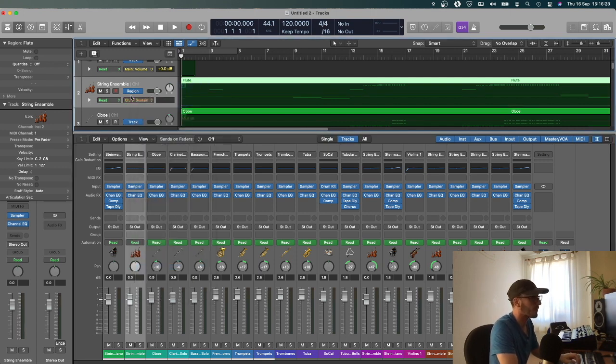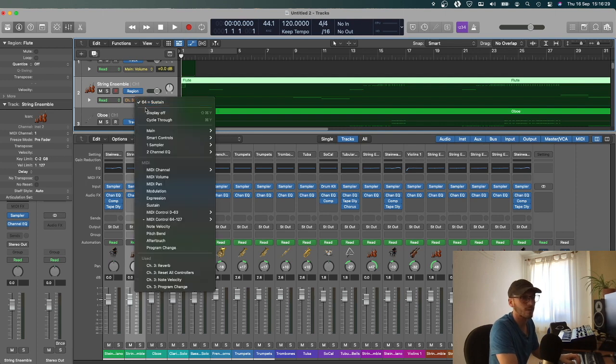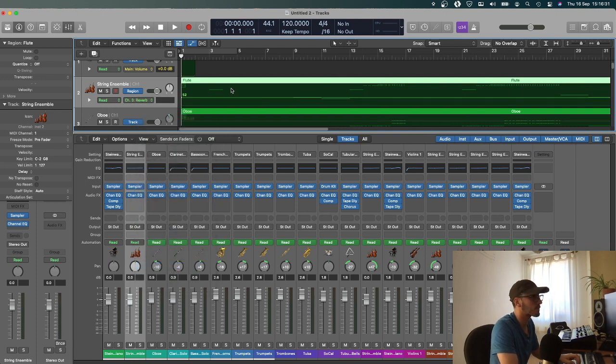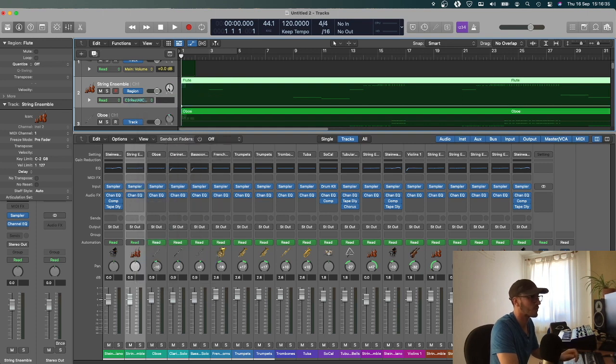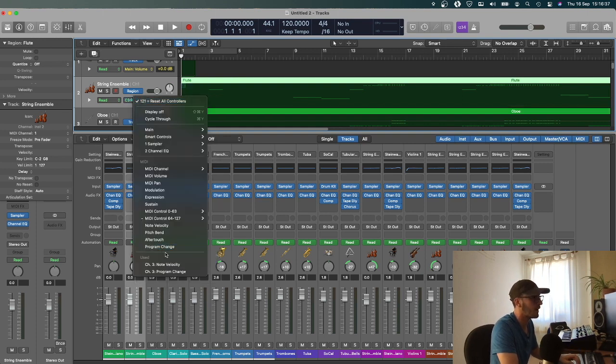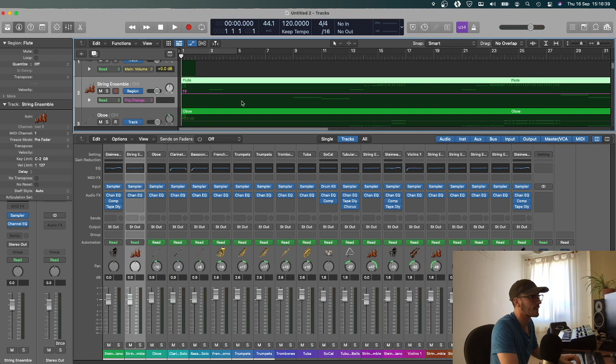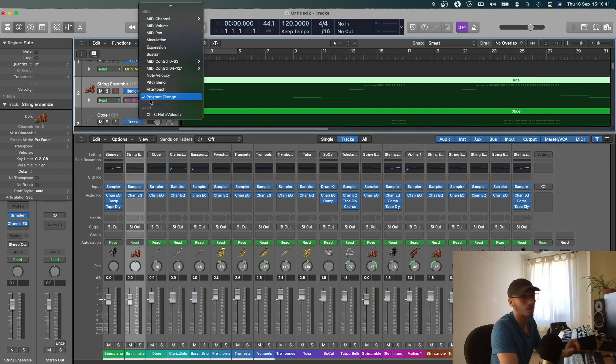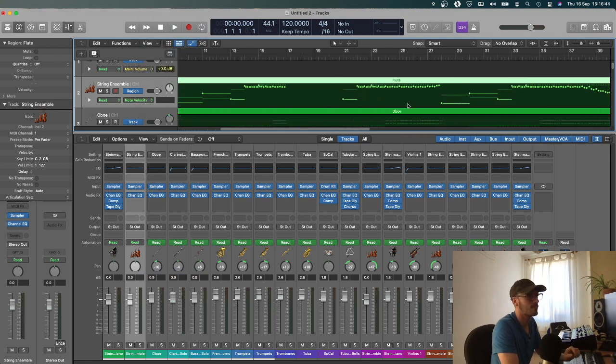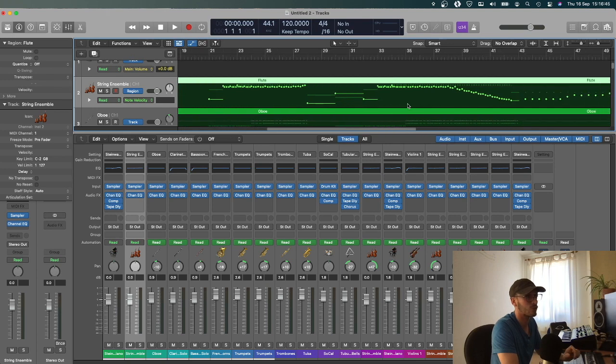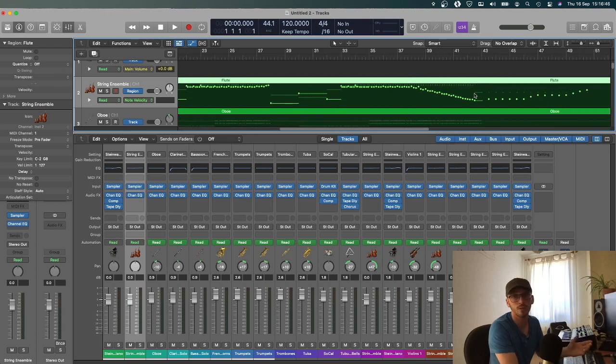Especially when I create a score on Sibelius, because I find I make more technical scores on Sibelius, you've just got to go through and delete all this data, except the one we do like, which is the note velocity. And you can see those changes there, which are lovely.